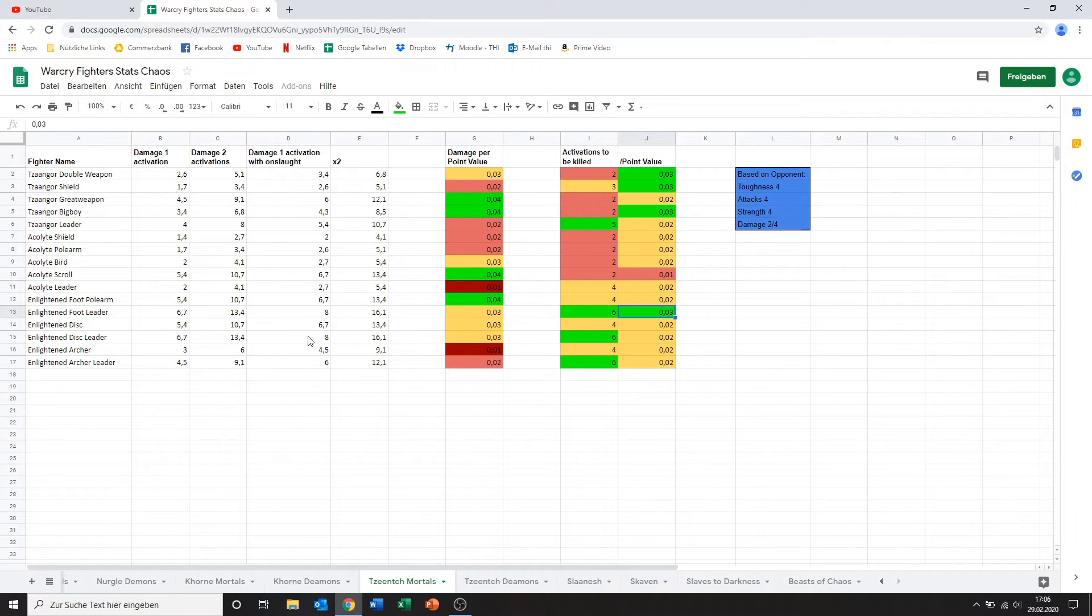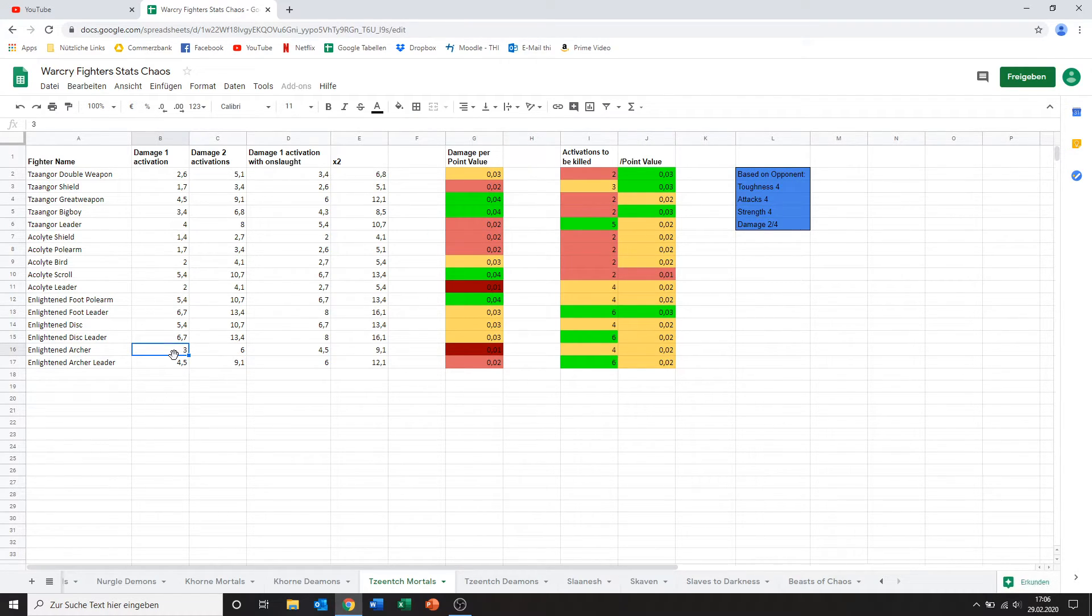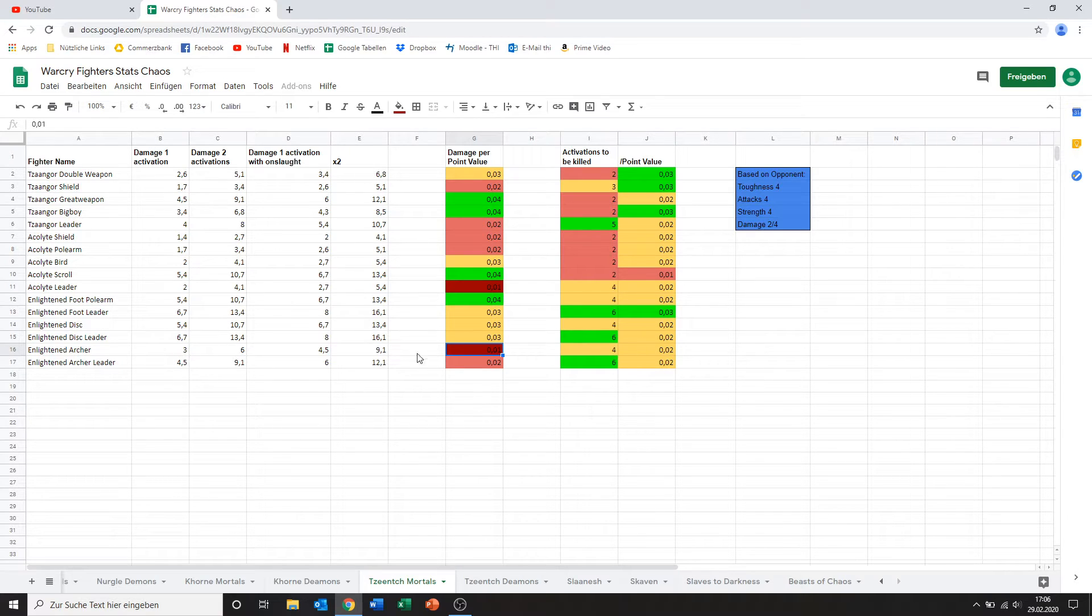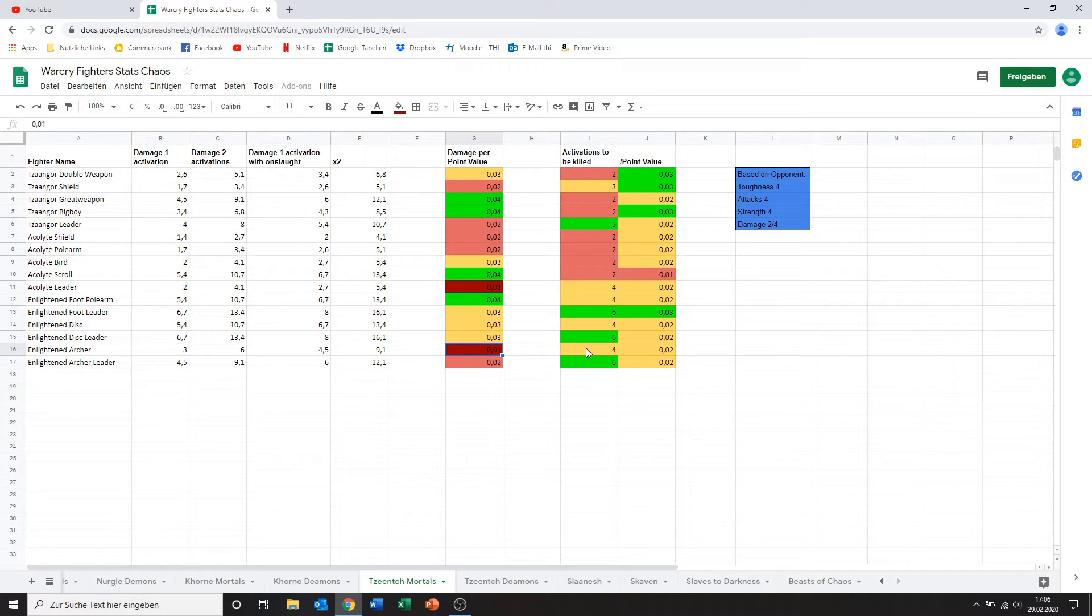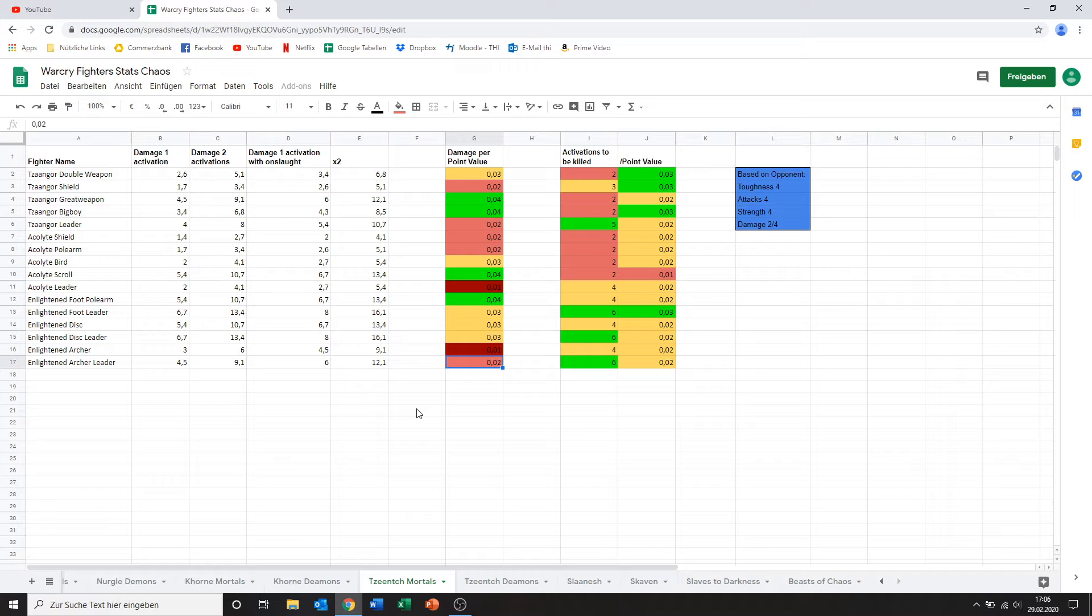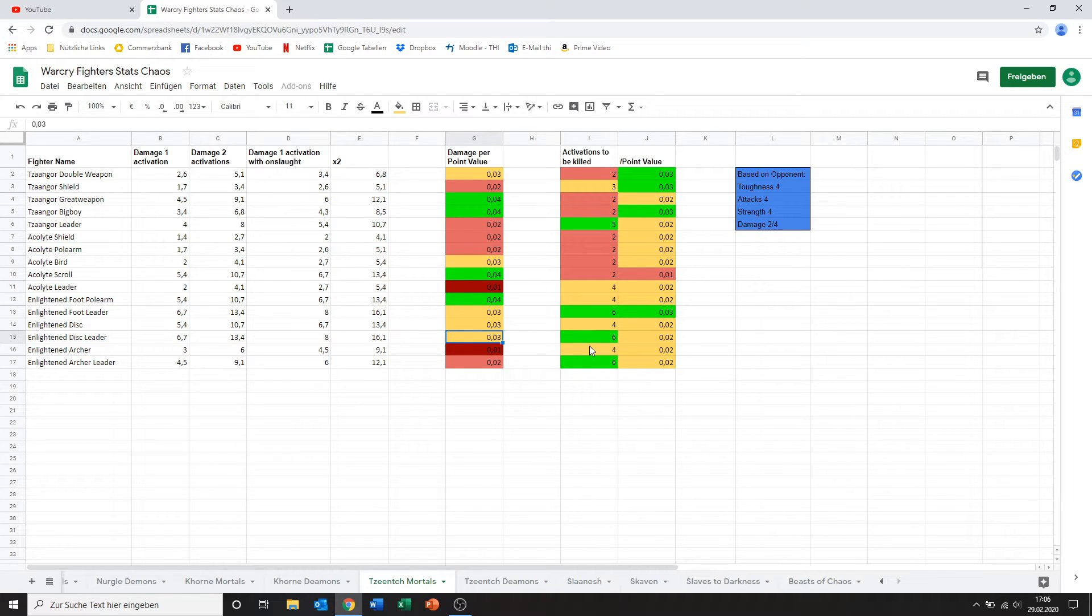And then we've got the Enlightened archer and the archer leader. Yeah. Three points of damage for a model this expensive is just bad. And I know it's on range. And obviously range is always balanced a bit different. But I really don't think he's worth bringing at all. I think he's only got two attacks. Yeah. Nope. Horrible, horrible choice in my opinion. And same goes for the archer leader actually. He's doing a bit more damage. That's because he's got an extra attack. Which is nice. Don't get me wrong. But again. For his point value and comparing him to what the other kinds of Enlightened give you. I don't think he's worth it.